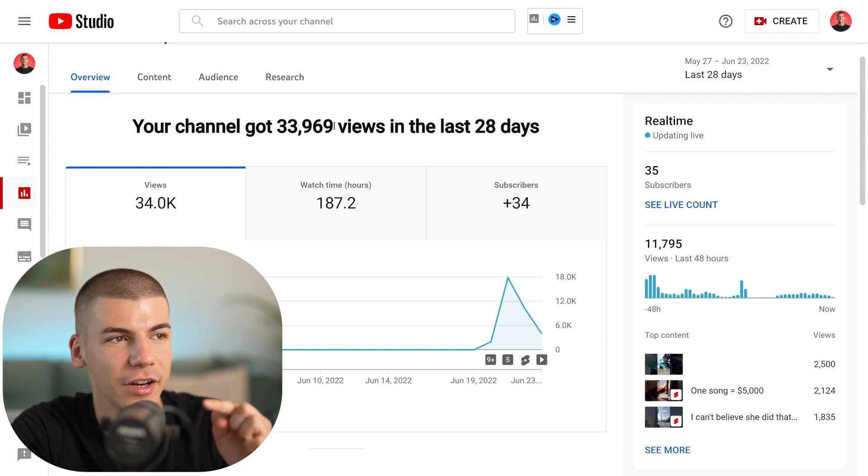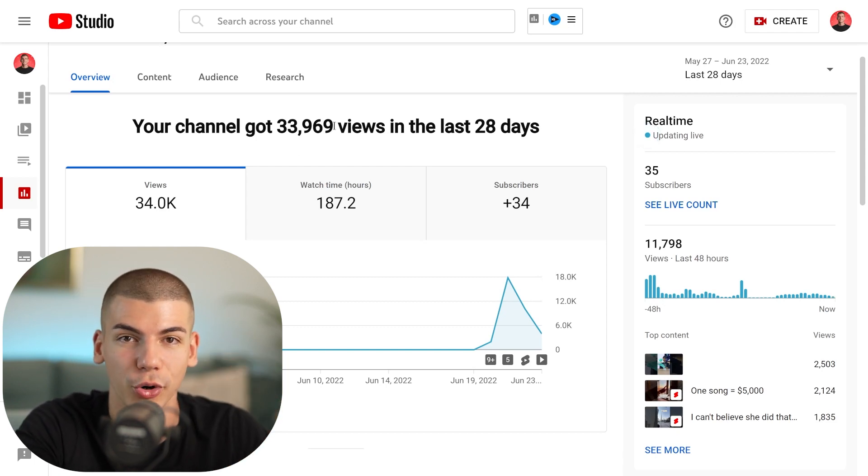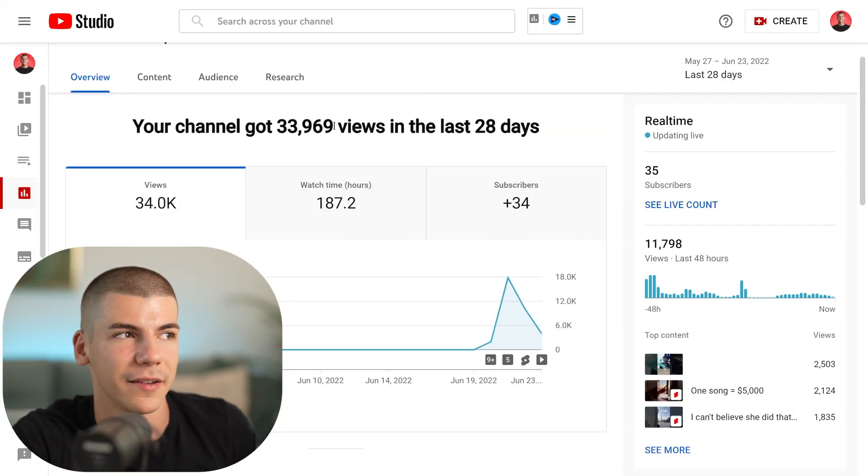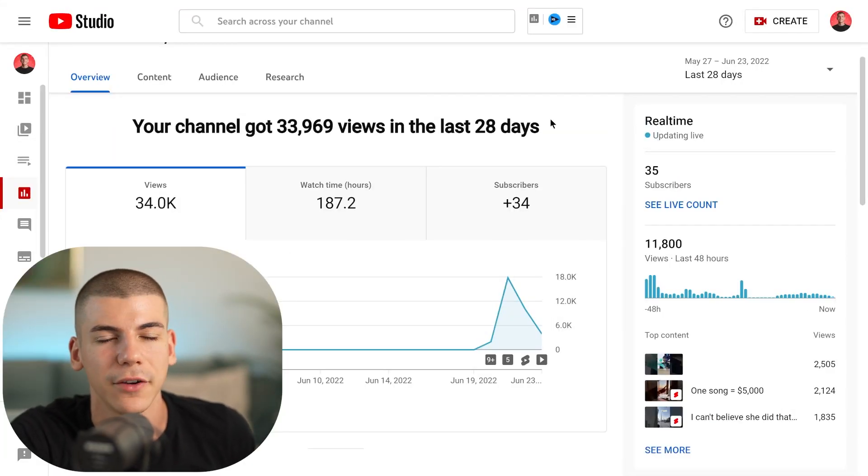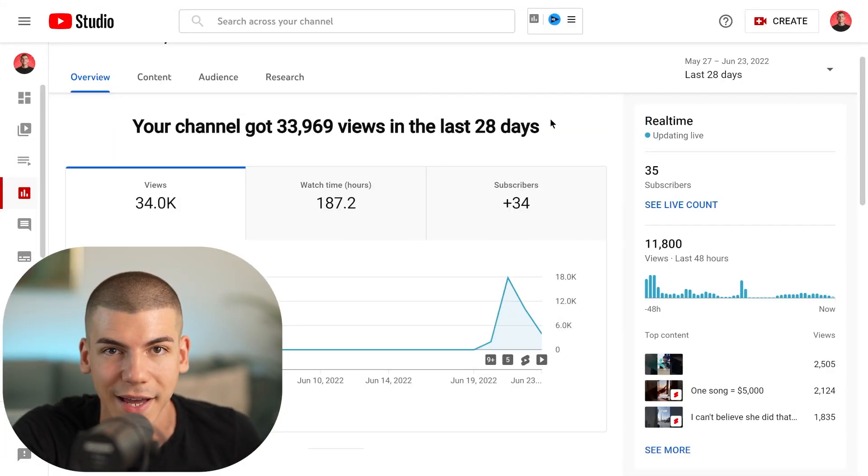What I did with this channel is I just started posting YouTube Shorts — literally the same ones we usually talk about in these tutorials. I'll show you how to actually copy and paste YouTube Shorts. That's exactly what I tested out, and we went from zero to over 35,000 views in just 30 days. Now, you cannot really make money from YouTube Shorts — there is no ad revenue on any of these videos.